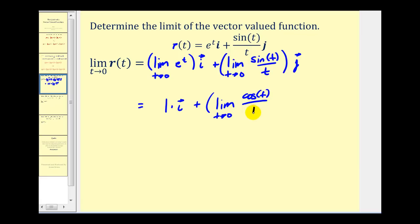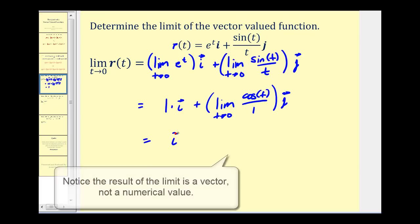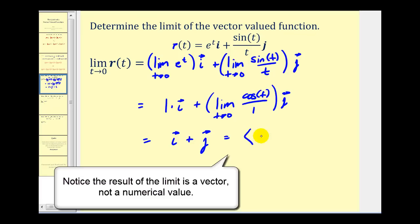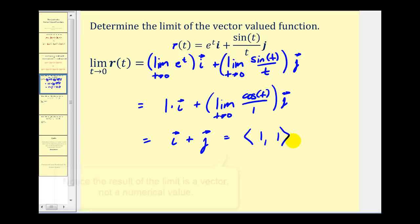The derivative of sine t is cosine t, and the derivative of t is one. Now we can evaluate: as t approaches zero, cosine zero equals one, so we have one over one, meaning this limit equals one. So we have one i plus one j, or in component form, x-component one and y-component one. Let's look at another example.